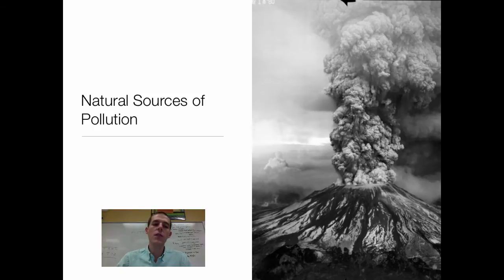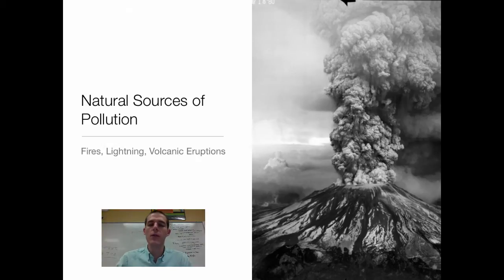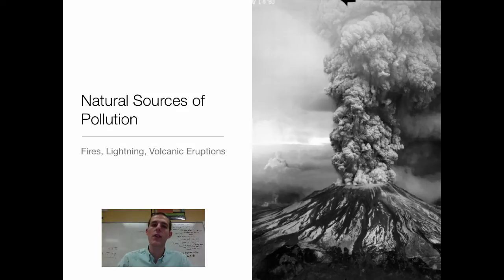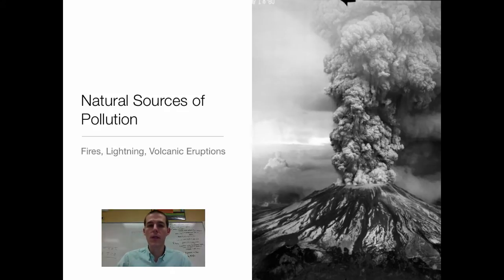First thing I want to talk about is sources of air pollution. When we hear air pollution, I usually think of the exhaust coming out of a big truck or the smoke coming out of a factory, but we have to recognize that the earth does produce natural sources of air pollution. Some of those include forest fires — lightning strikes forests, they catch on fire, releasing carbon dioxide, carbon monoxide, and tons of particulate matter. Lightning is another. Volcanic eruptions obviously release a bunch of natural air pollution. Also, trees and a lot of plants give off those VOCs that we talked about in the last video.